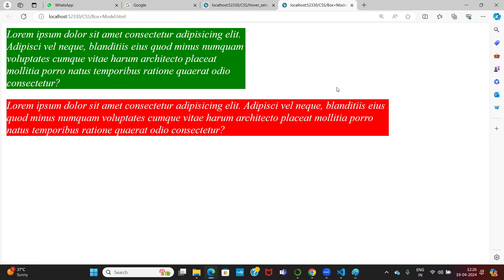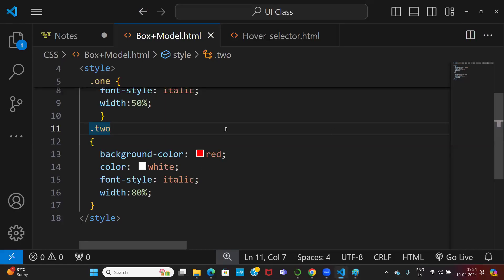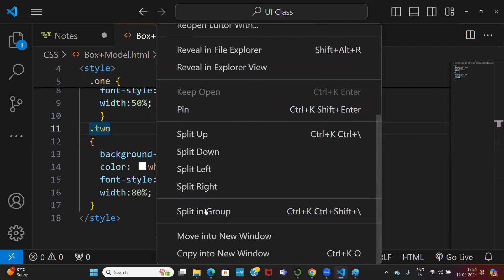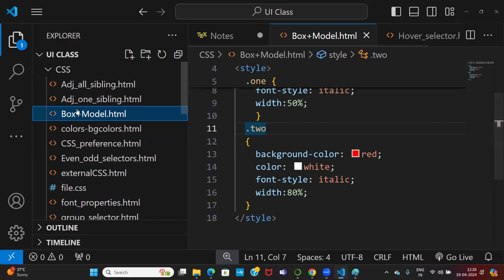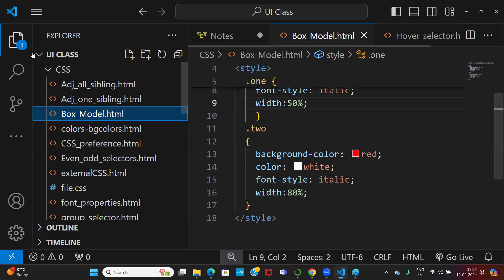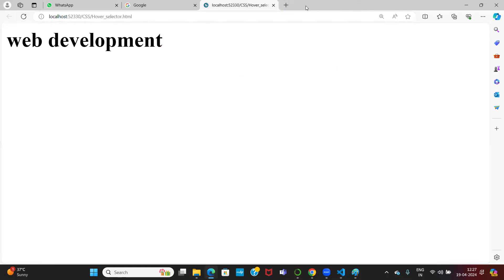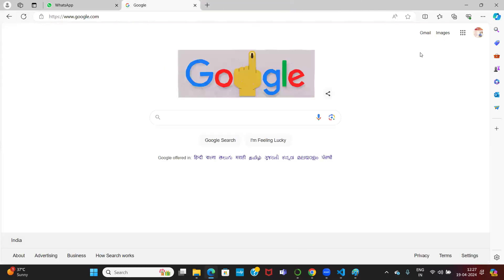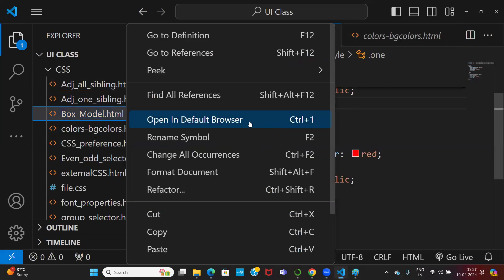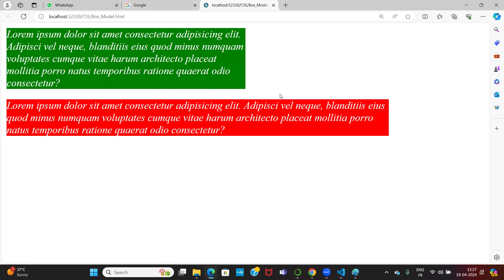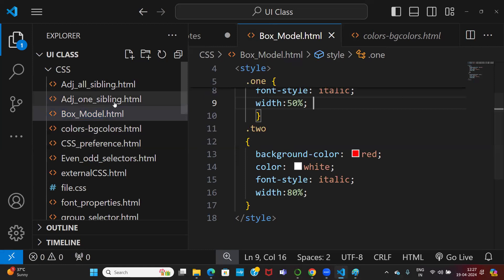You have to specify the width, otherwise you don't specify any width property. You can also specify pixel values. But for height — if you don't provide any value for height, it is automatically auto. Always height should be auto by default.